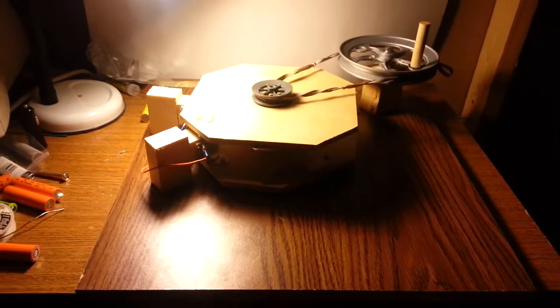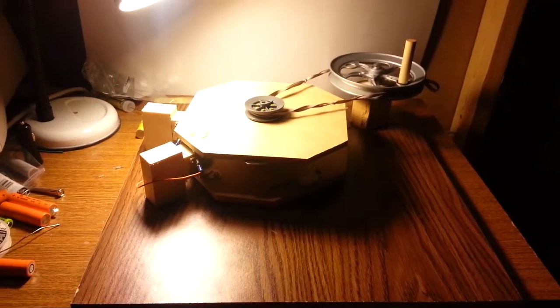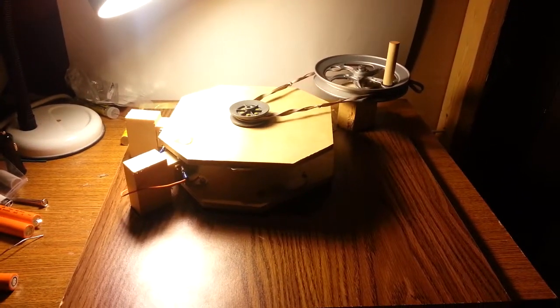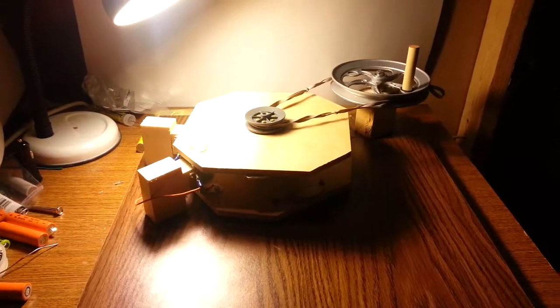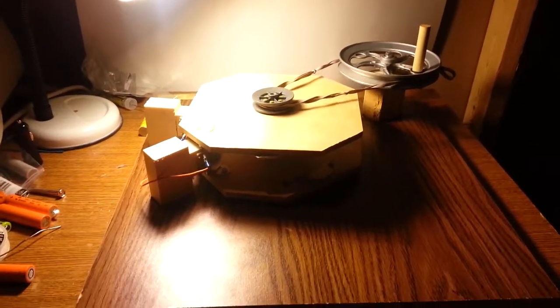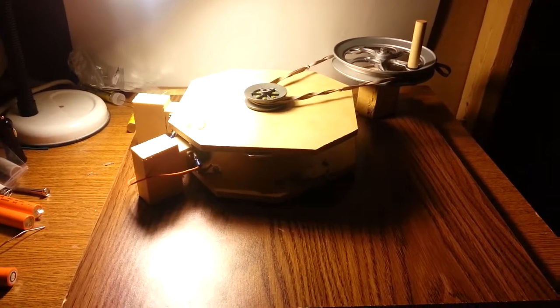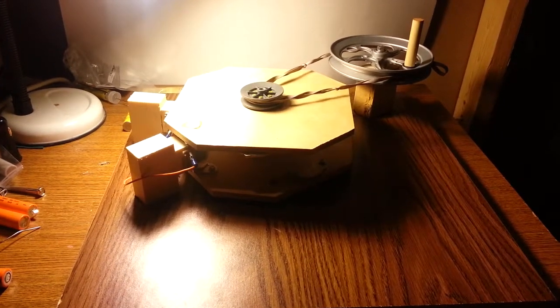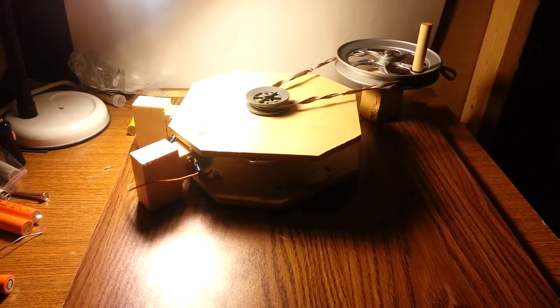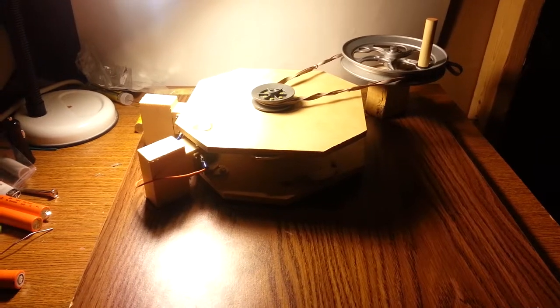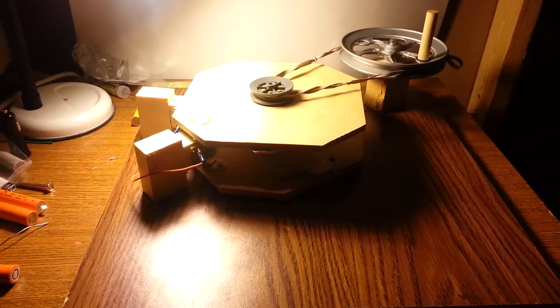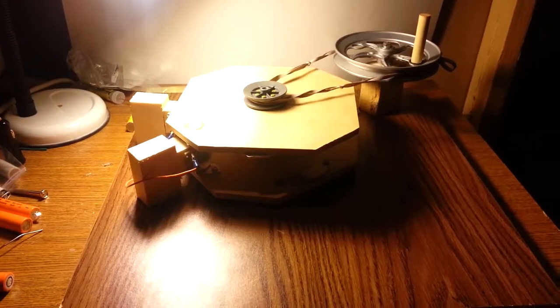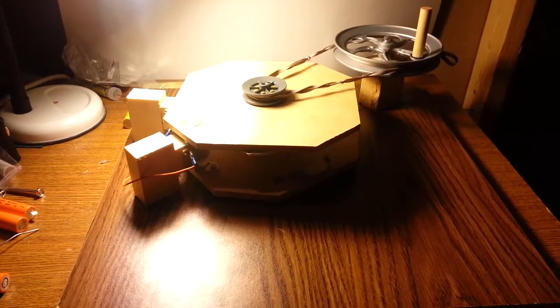So this is what we managed to put together to make a generator. And it produces 8 volts of AC at, if I remember correctly, 480 RPM.